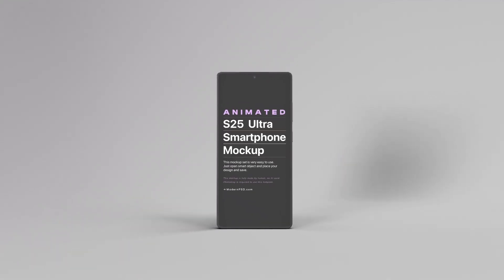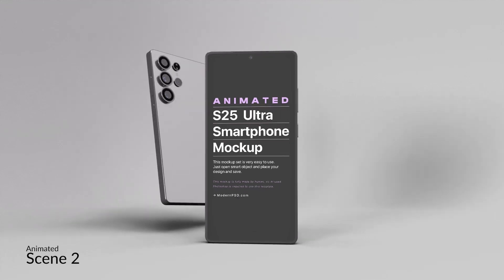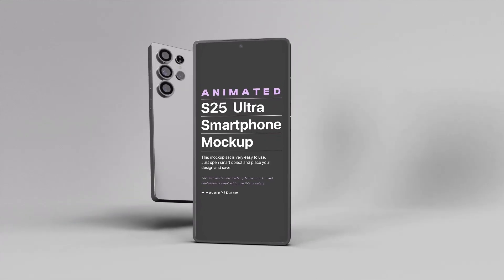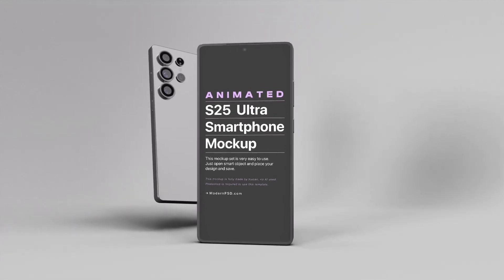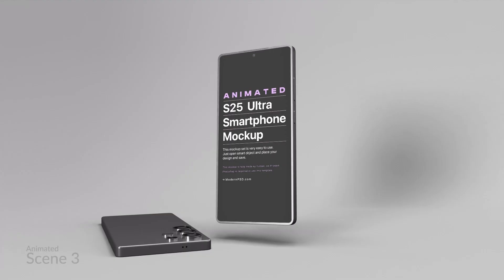Hey! Welcome back to another how-to-use video. Today, I'll show you how to edit the animated Galaxy S25 Ultra Mockup in Photoshop.